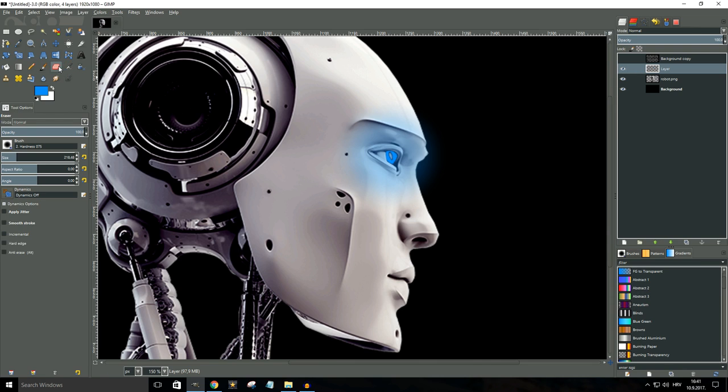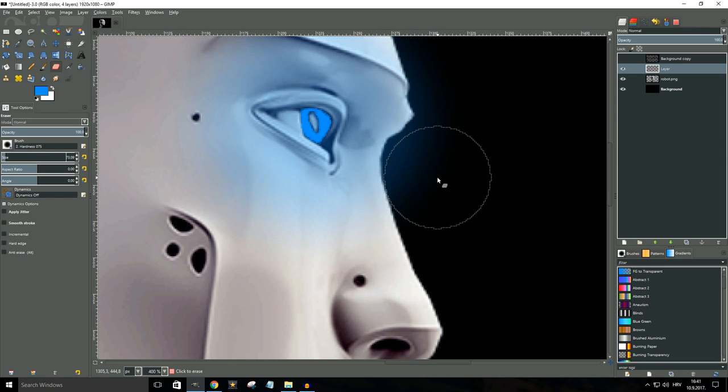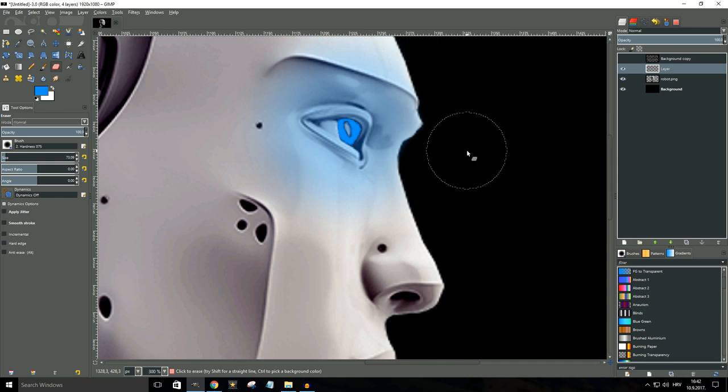Now let's just select the eraser tool, bring down its size a bit, and we're gonna erase the bits that are outside the boundaries of the robot head. Okay so that should do.